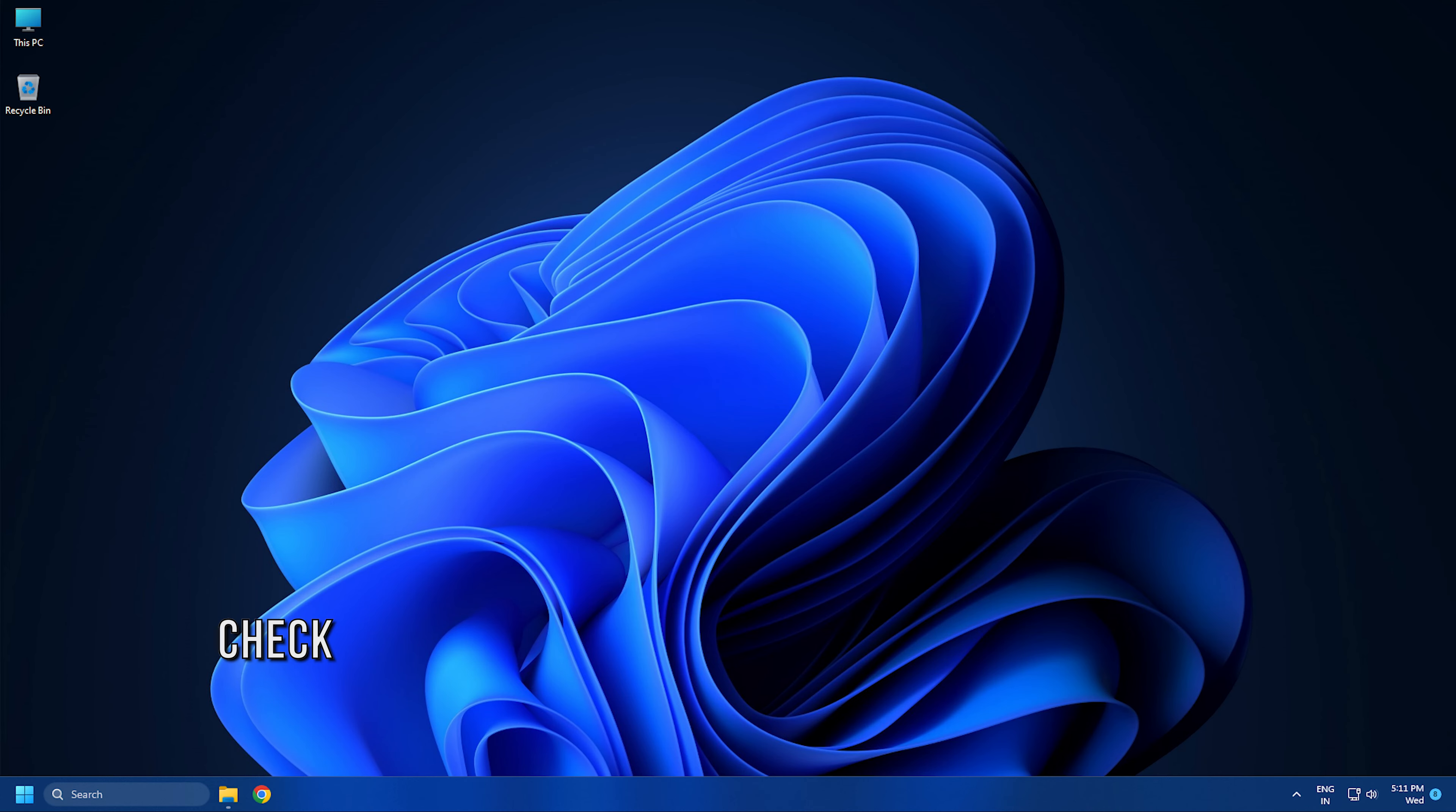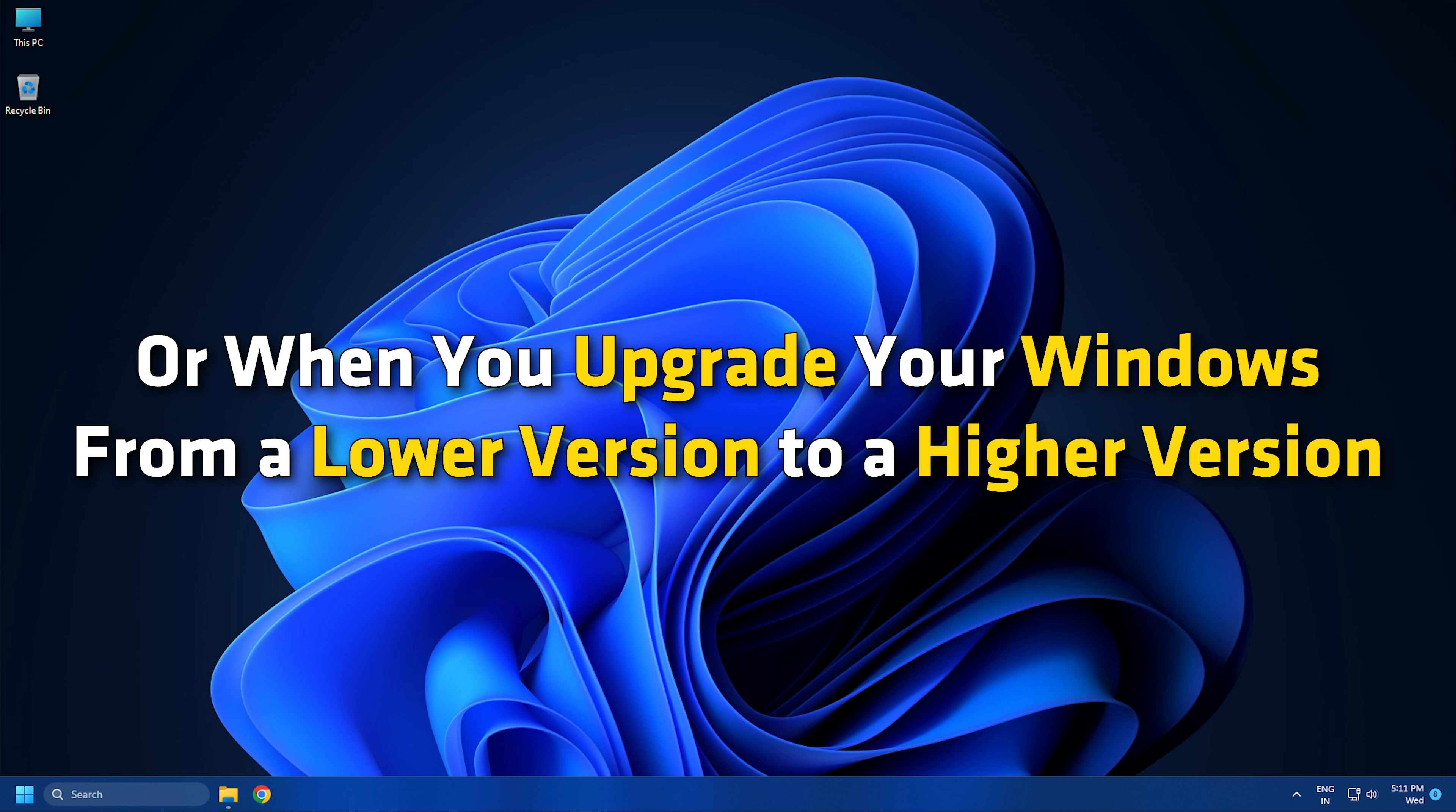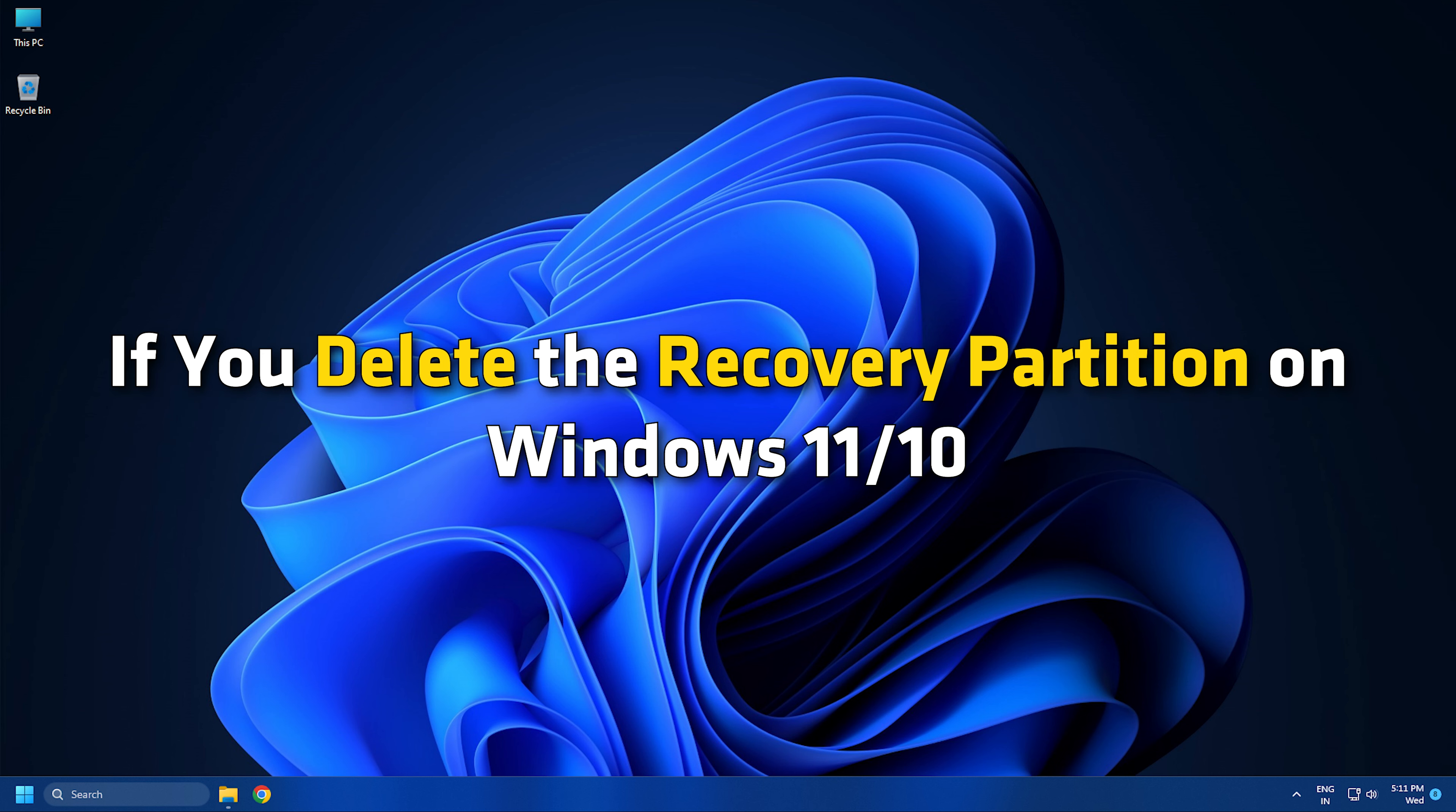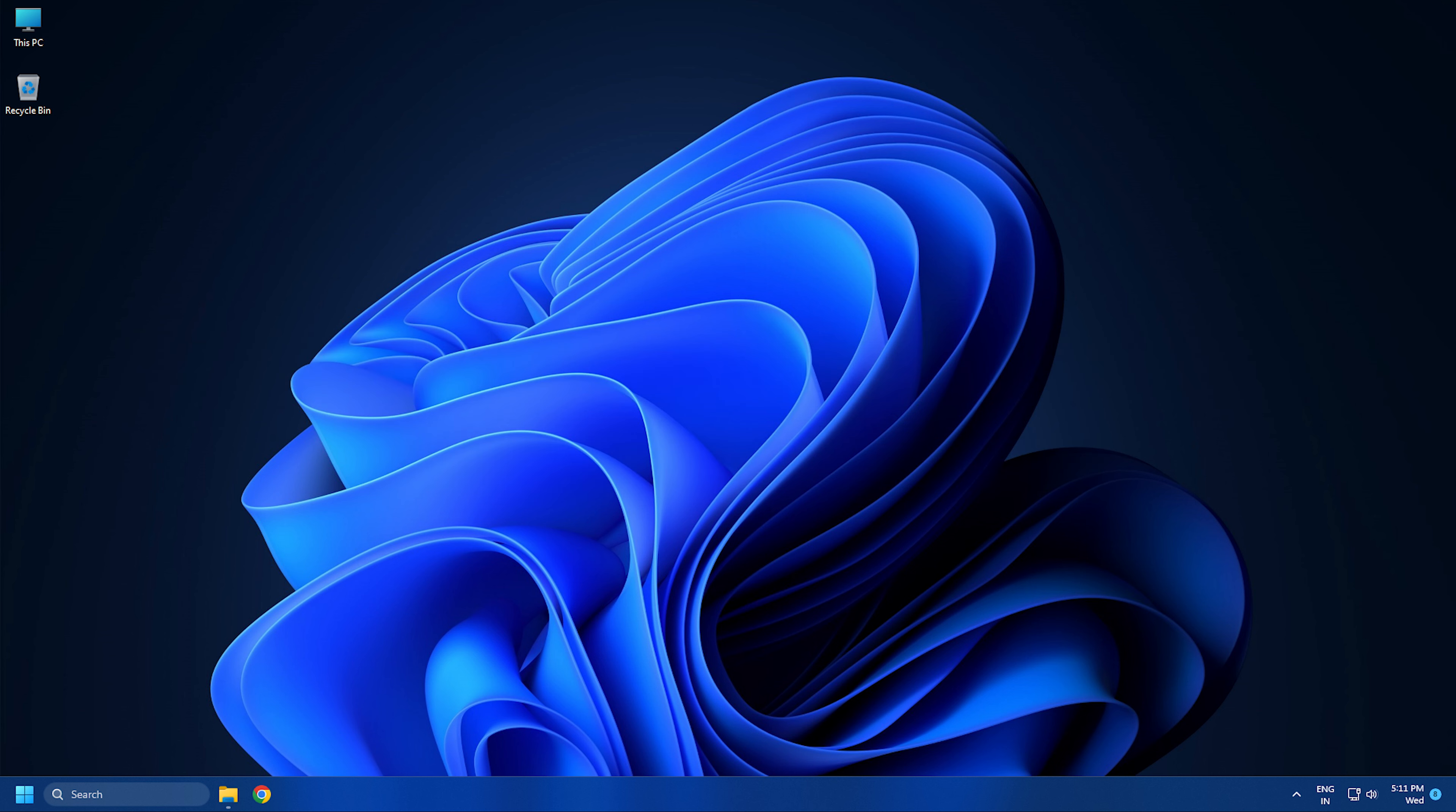Method 3: Check if you have accidentally deleted the Windows Recovery Partition. Windows Recovery Partition is created at the time of Windows installation or when you upgrade your Windows from a lower version to a higher version. If you delete the Recovery Partition on Windows 11 or 10, you will not be able to boot into Recovery Environment.